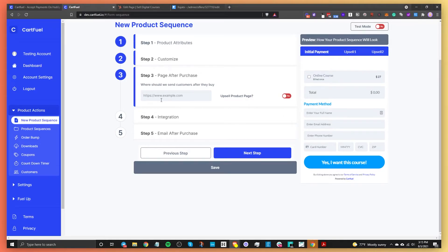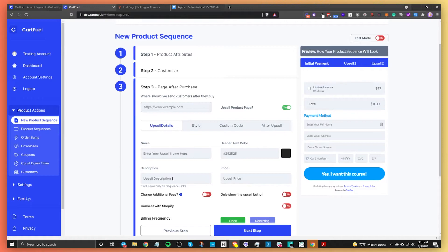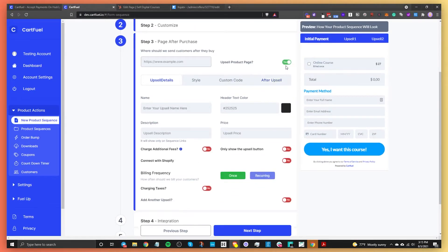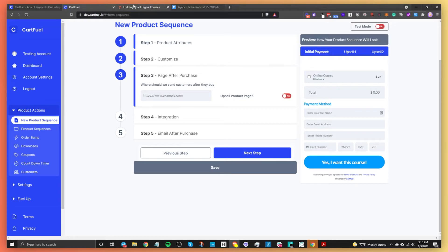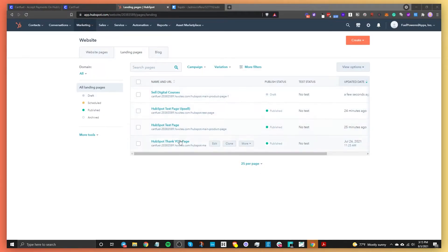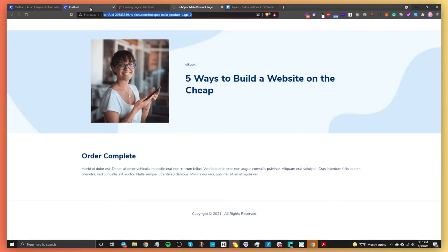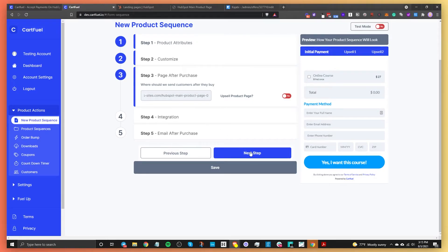Normally I'd show you the upsell feature, but I want to keep this video short — we have other videos covering upsells. To use upsells, you'd turn this on and put your upsell page URL here, then add your products in that area. For now, I'm going to locate my thank you page, copy the link, and paste that URL in here. And that's it.